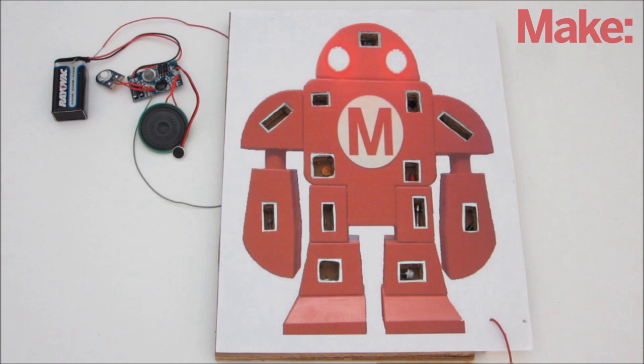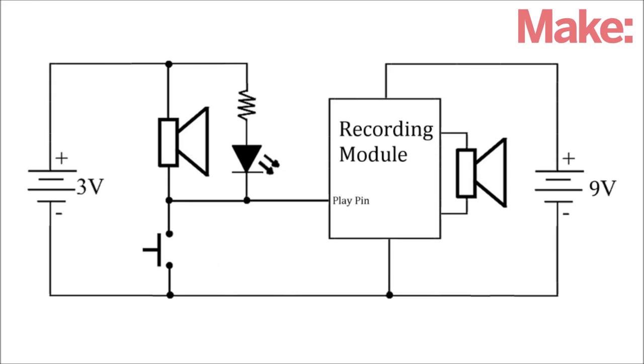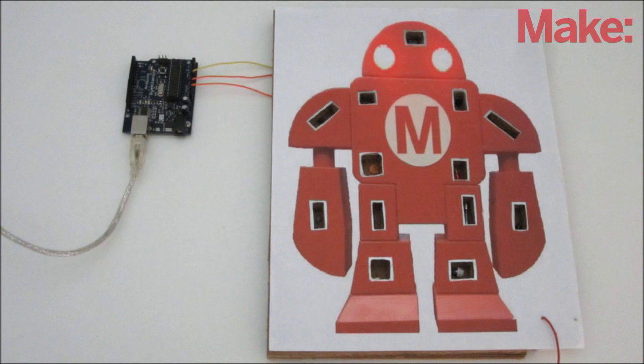Or if you want to add sound effects to the game, you can wire in a simple sound recording module. To do this, all you need to do is wire the negative terminals of both battery packs together, and then wire the playpen on the recording module to the plate.